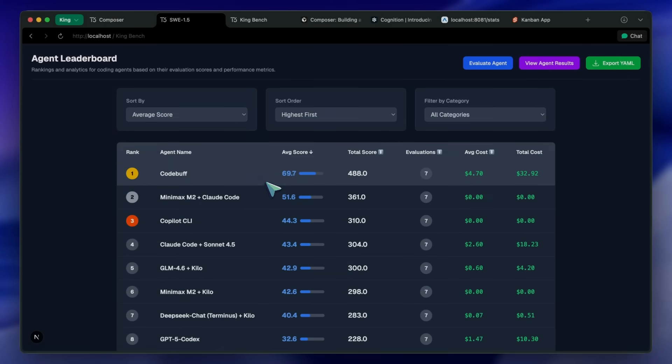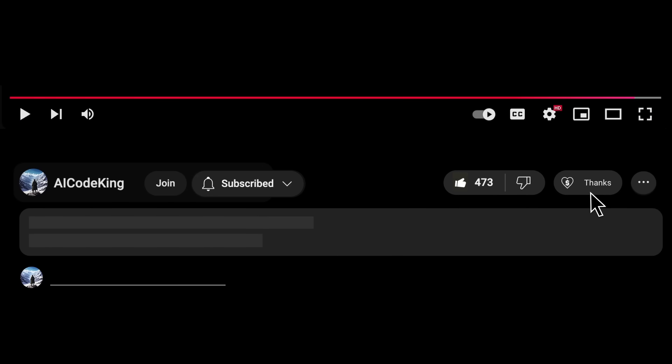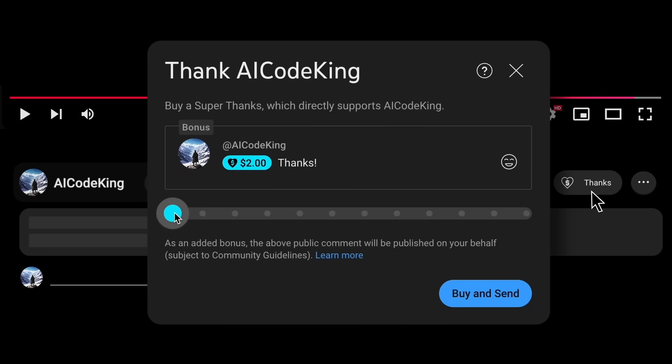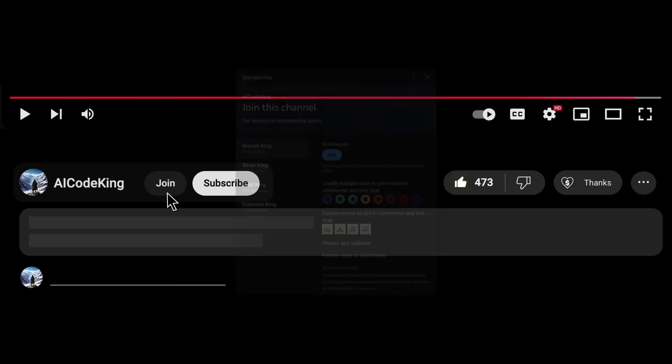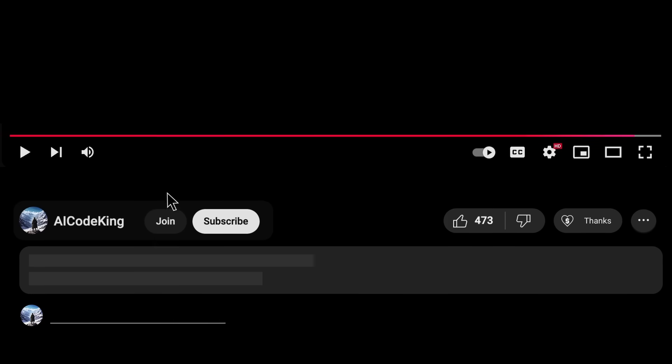Overall, it's pretty cool. Anyway, share your thoughts below and subscribe to the channel. You can also donate via Super Thanks option or join the channel as well and get some perks. I'll see you in the next video. Bye!